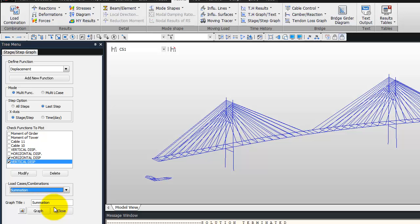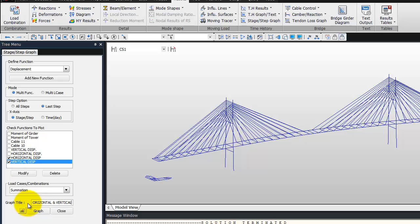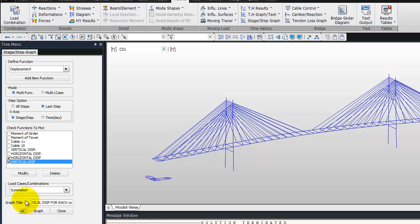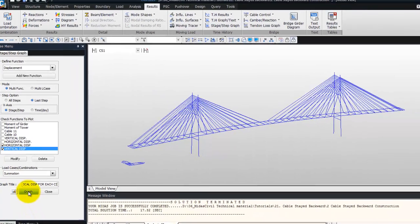Graph total will be horizontal and vertical displacement. Now check horizontal displacement for each construction stage.